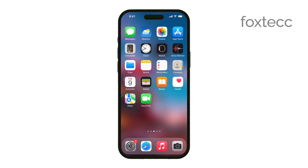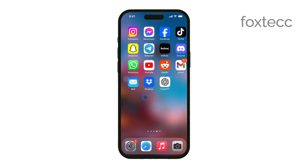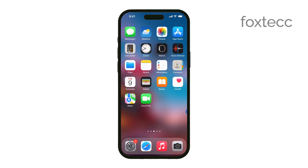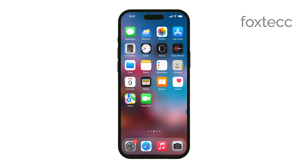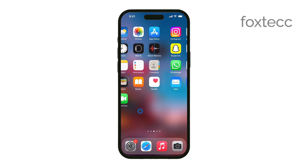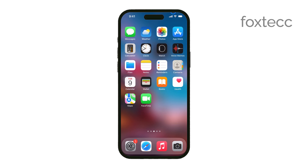Hey everyone, Ryan from Foxtech here. Today I'm going to show you how to compress a video on your iPhone so you can easily send it via email. If you've ever tried to email a video only to find out it's too large to send, this tutorial is for you. Let's get started.